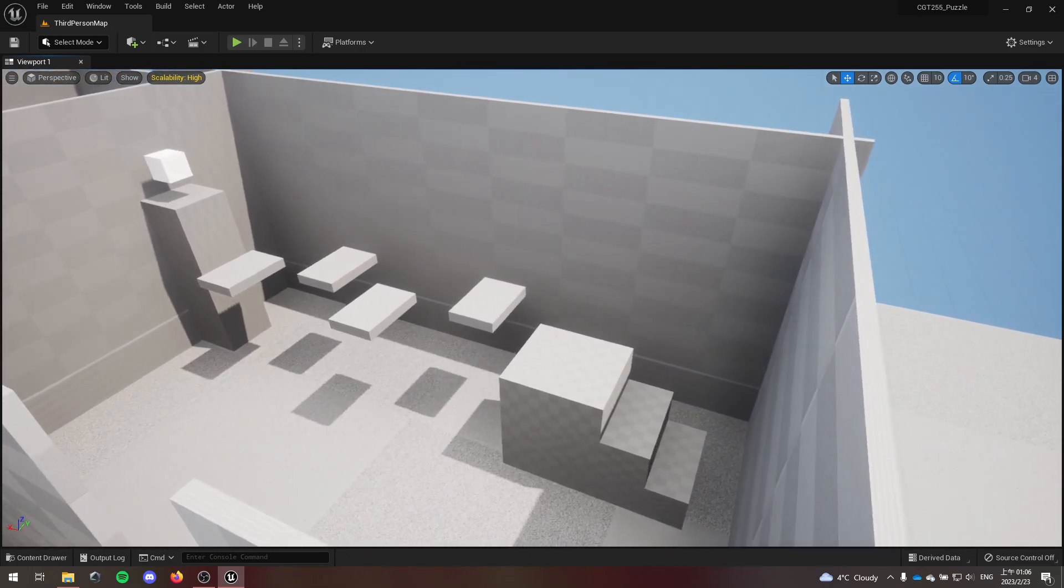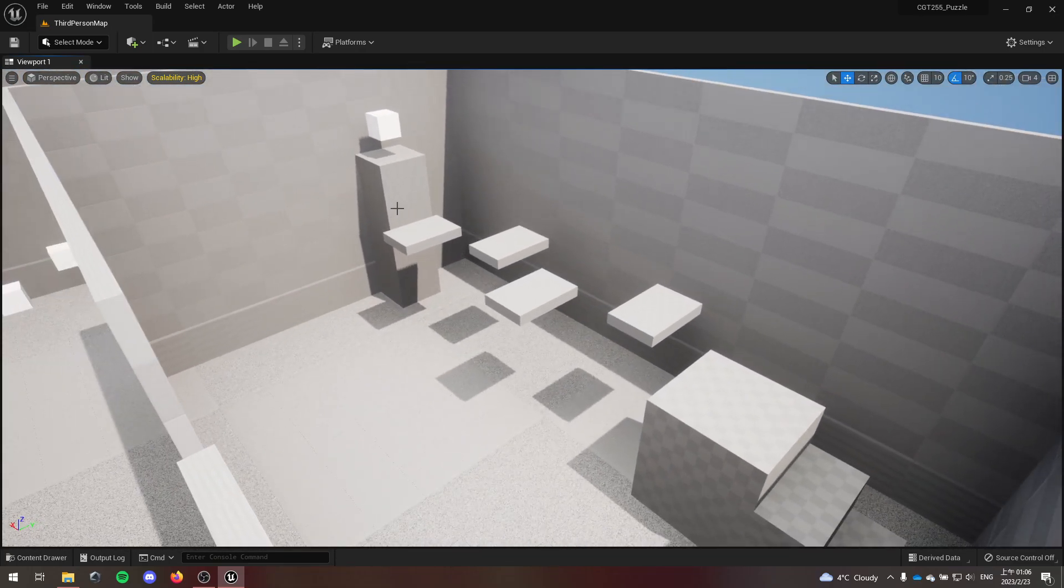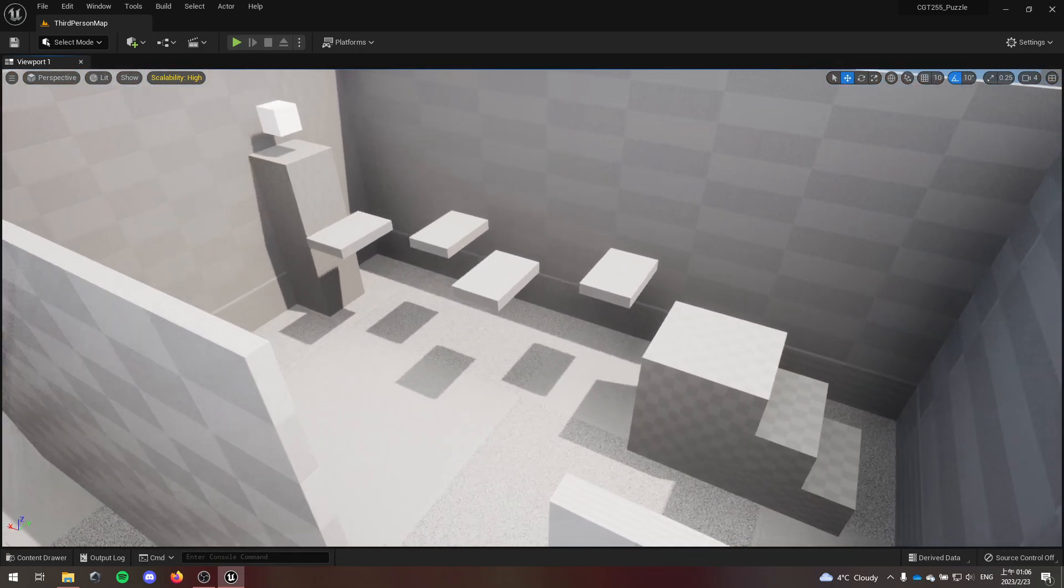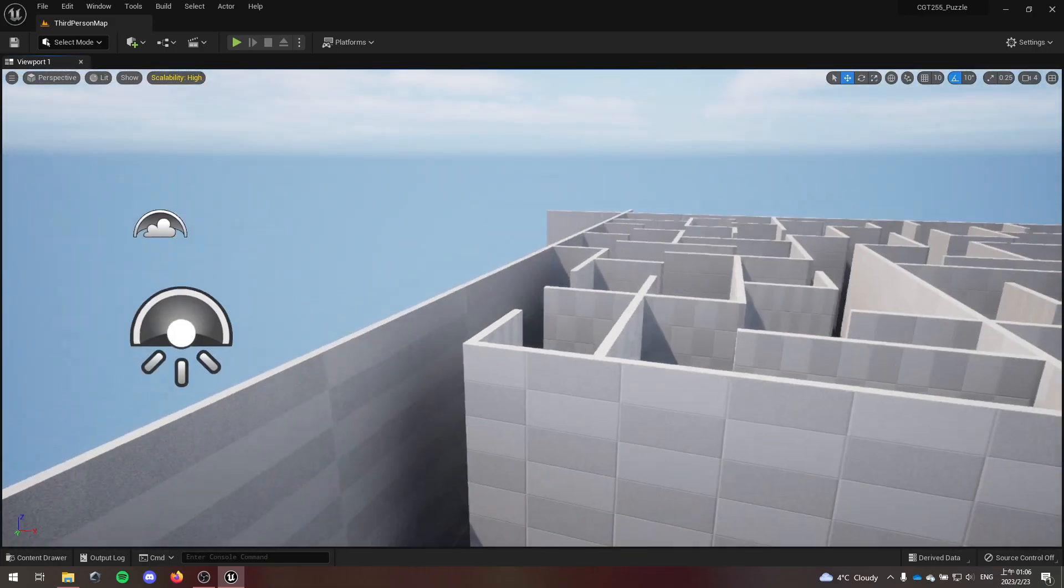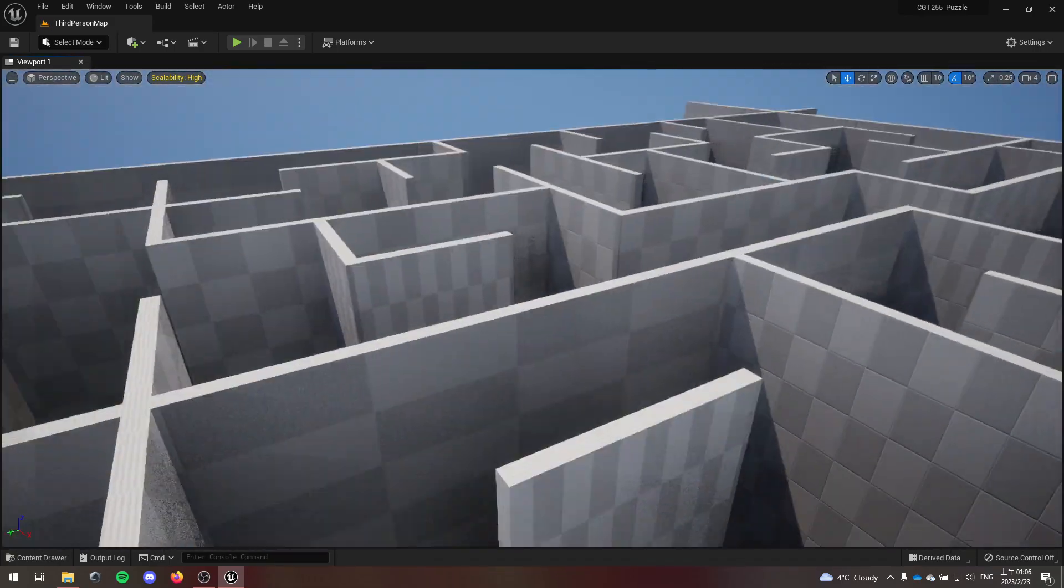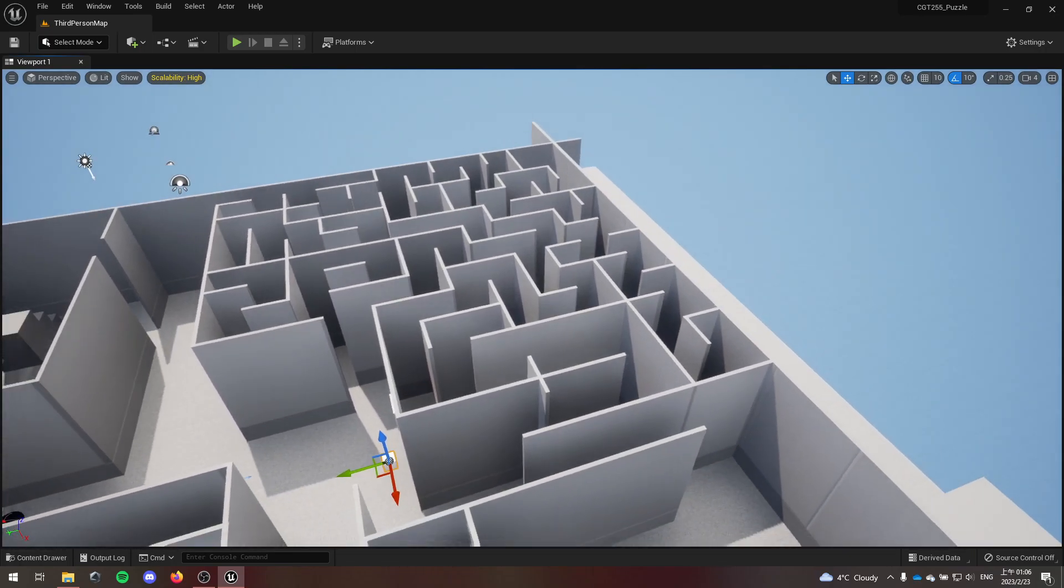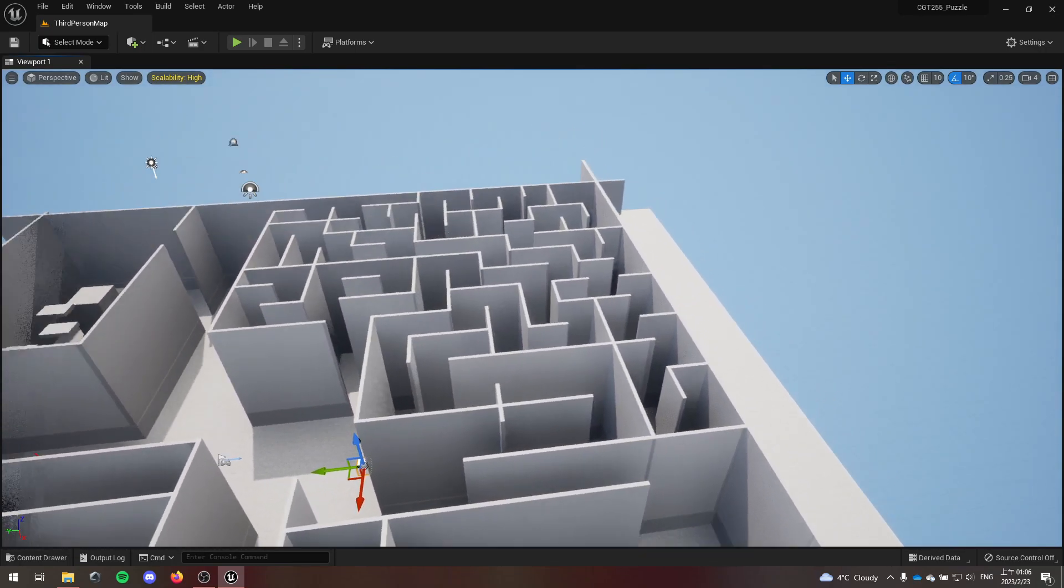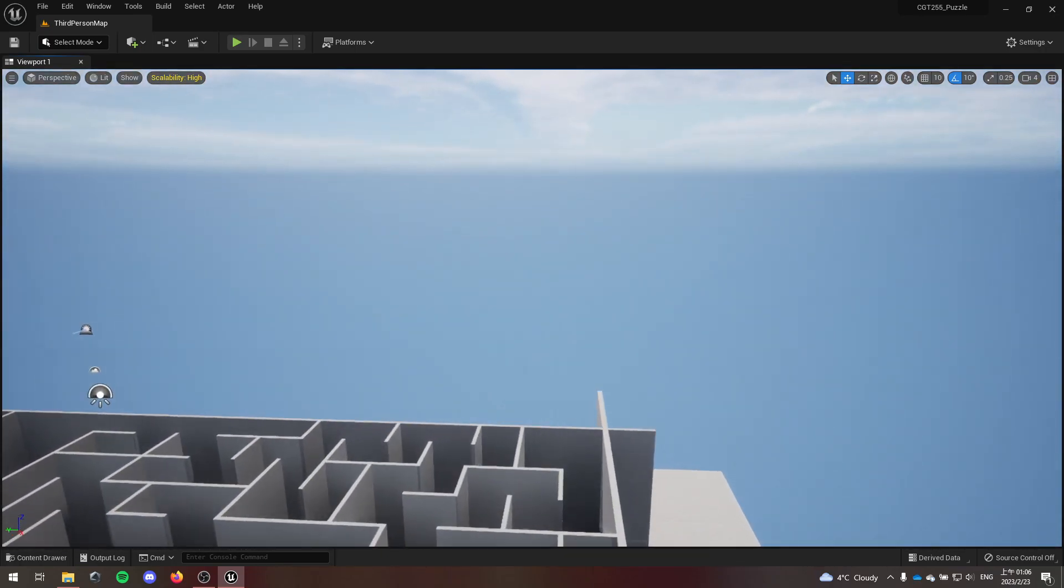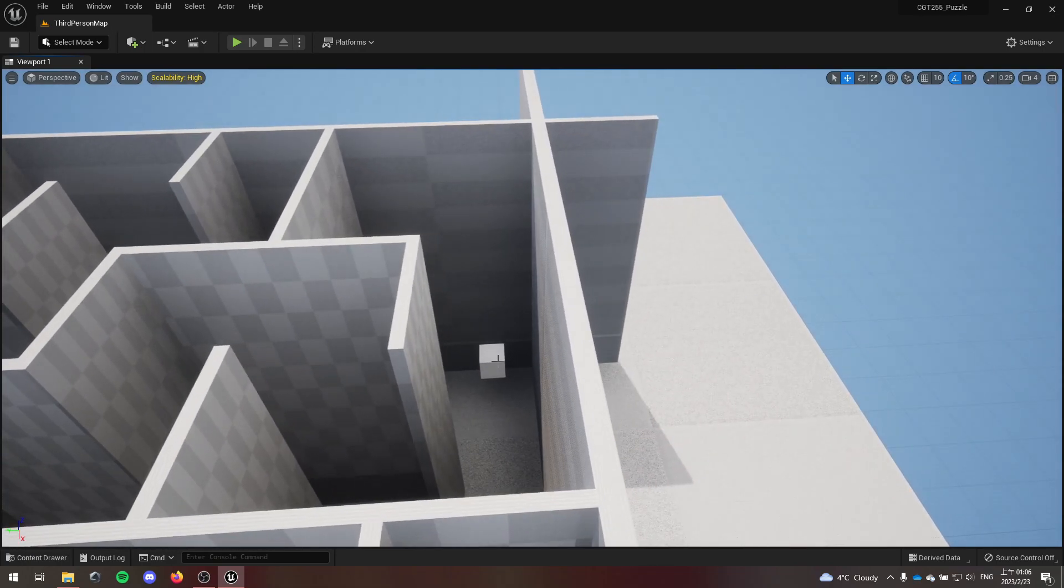Over here we have a platforming challenge to get a cube. Next, over here we have a really complicated maze, and at the end the prize is also another cube.